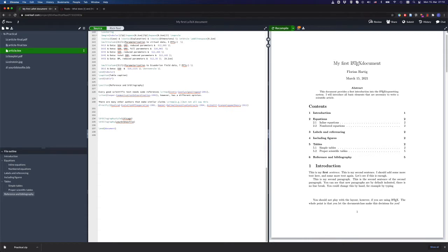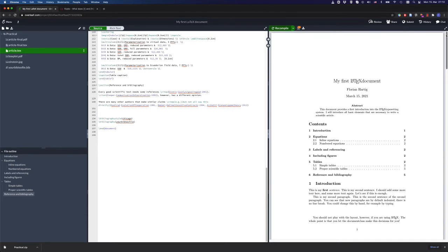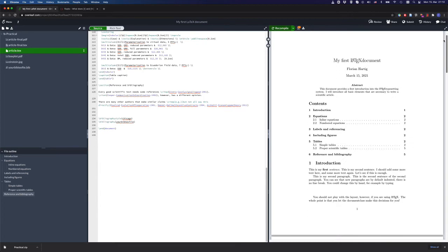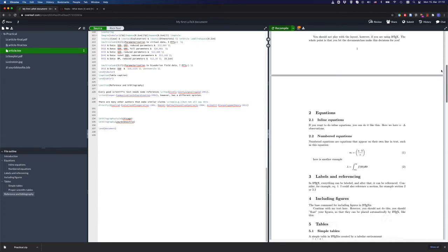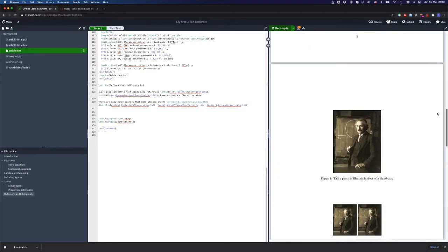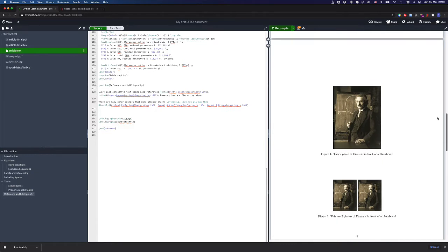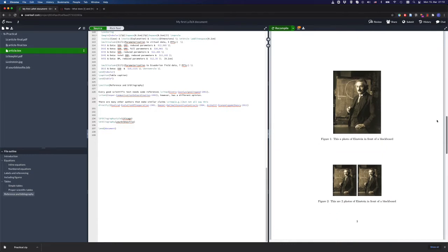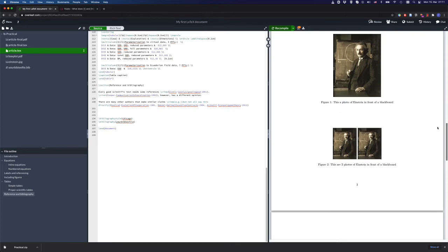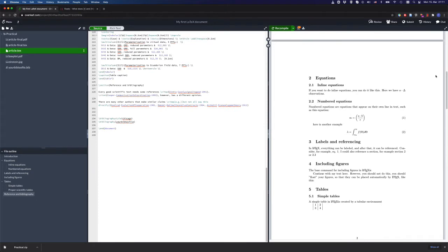First of all, what I would really recommend is do nothing more than what we did so far when you write your first LaTeX document. Try to concentrate and use these basic elements. Concentrate on your text and what you're writing and not so much about how it looks.